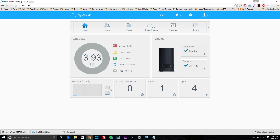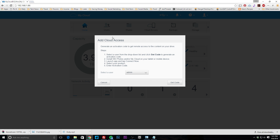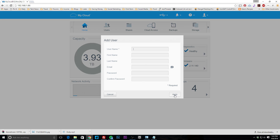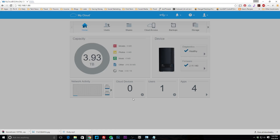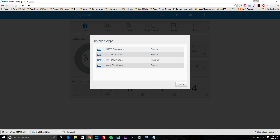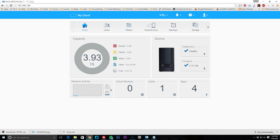Cloud devices shows devices that have access to your NAS from the cloud — we don't have any set up, but there are step-by-step instructions to do so. Under users, we have one user — admin — and you can add users to the device. Apps shows the apps you have installed and whether they're enabled or disabled, including the ones that come pre-installed.